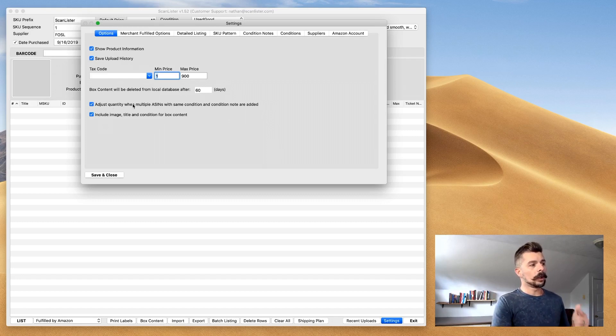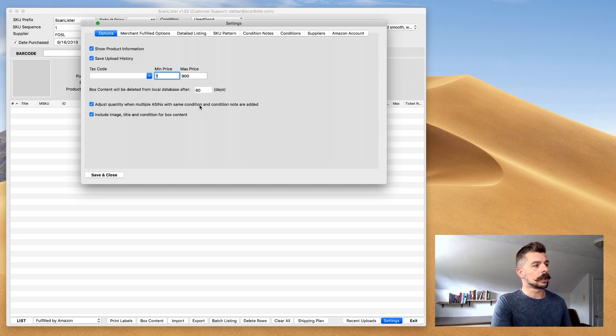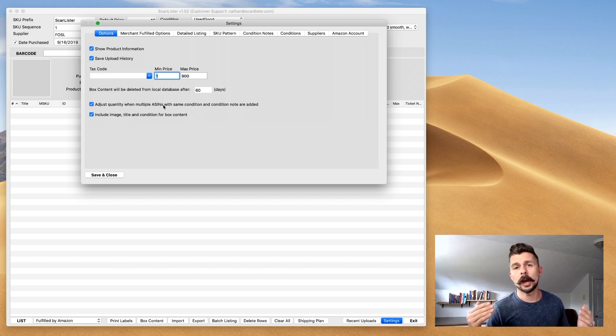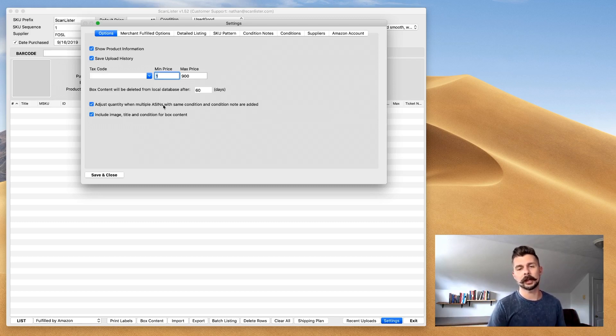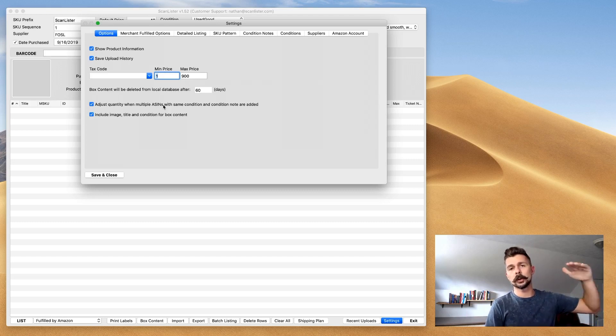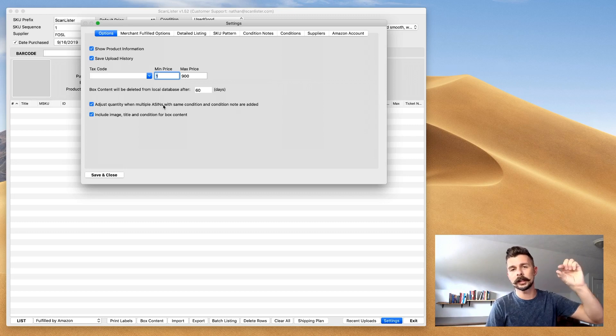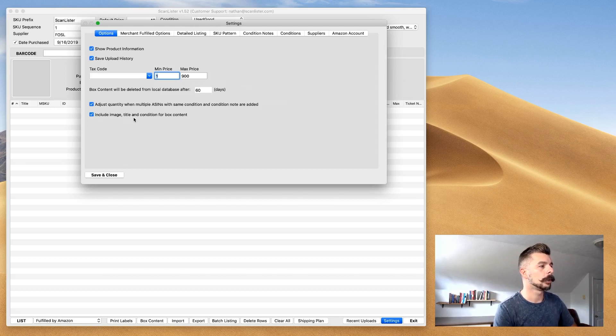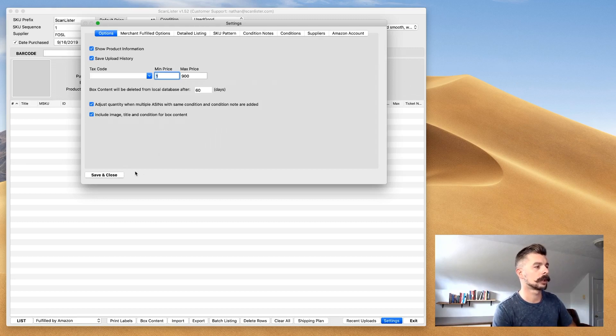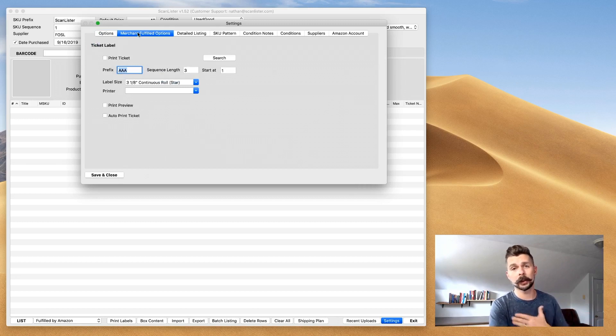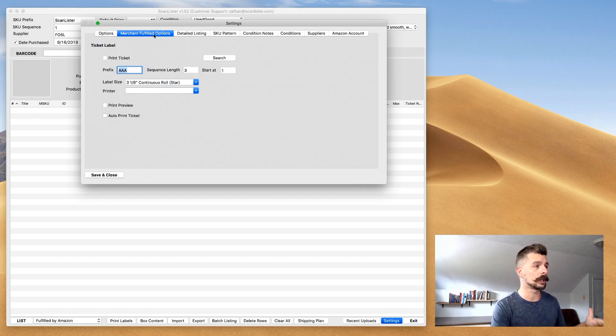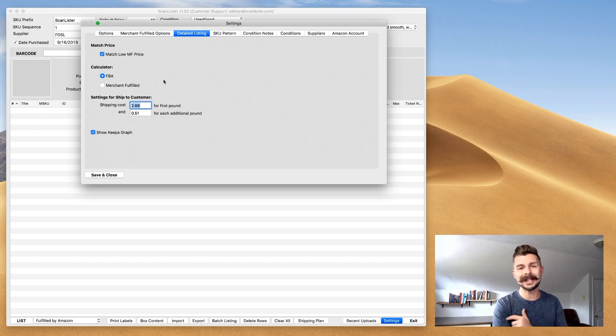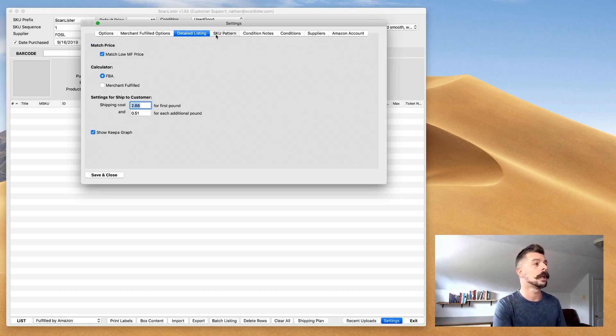Box content will be deleted from local database after 60 days. That's a default, just leave that as it is. Adjust quantity when multiple ASINs with same condition and condition notes are added. What this means is, let's say you have two books of the same title with the same ASIN or ISBN and you scan both of them. It's not going to come up as two separate rows, it's just going to adjust the quantity from one to two to reflect both of those. Include image, title, and condition for box content - yes. Merchant fulfilled options, I don't do any merchant fulfilled whatsoever, so I skip this section. Detailed listing, I don't do any detailed listing, so I skip this section.